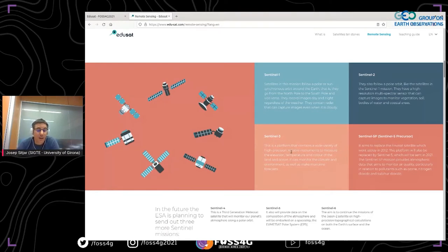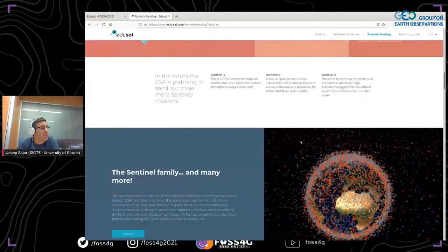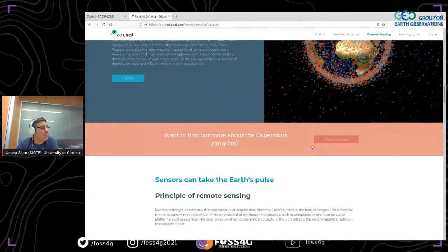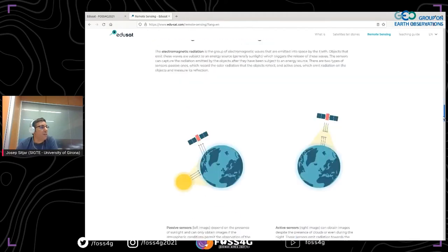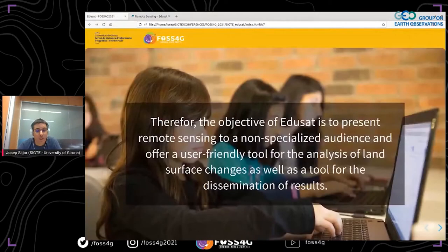We believe that if young students can learn and internalize these basic concepts, they will be able to carry out their practical work with no problems and get the most out of the activity. All this content is also useful for secondary teachers, not just students — teachers who have never been familiarized with remote sensing can use these materials to prepare their own lessons. The content is explained in plain language and is full of images, which is very useful for students learning these basic concepts.